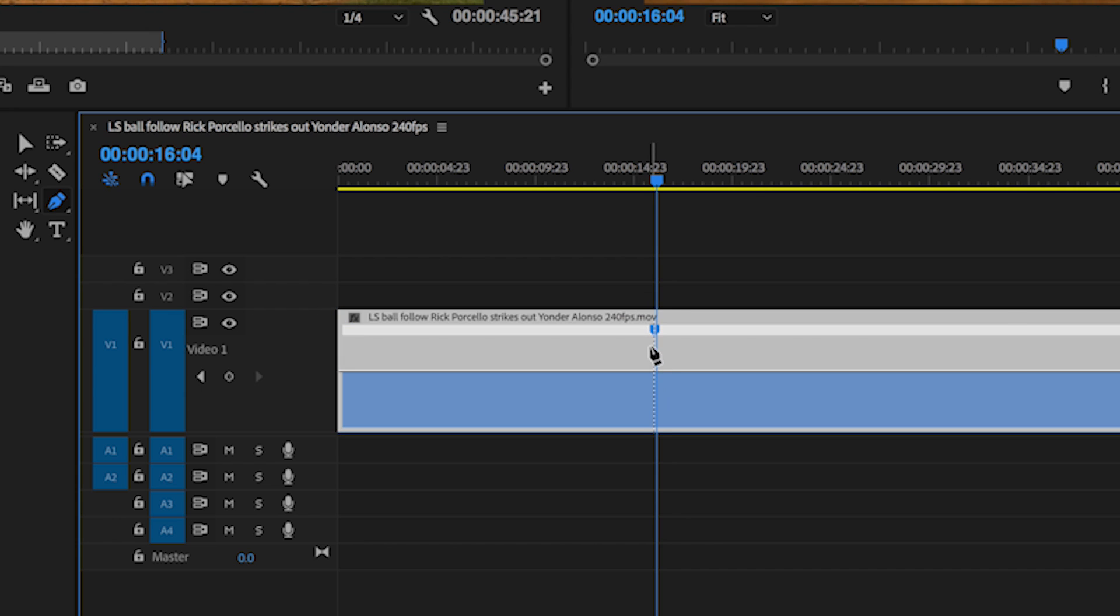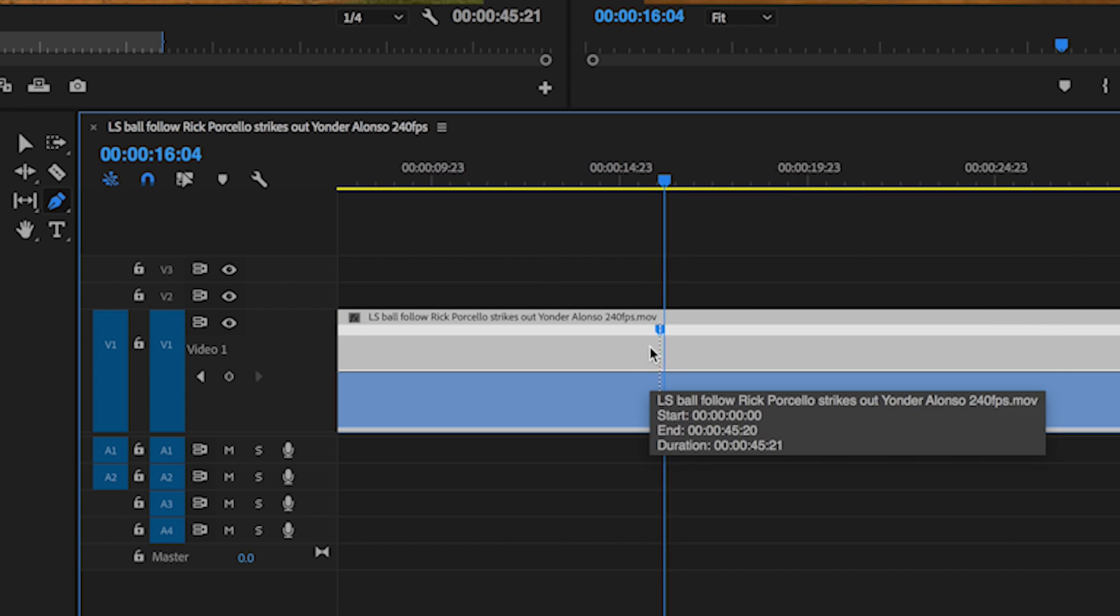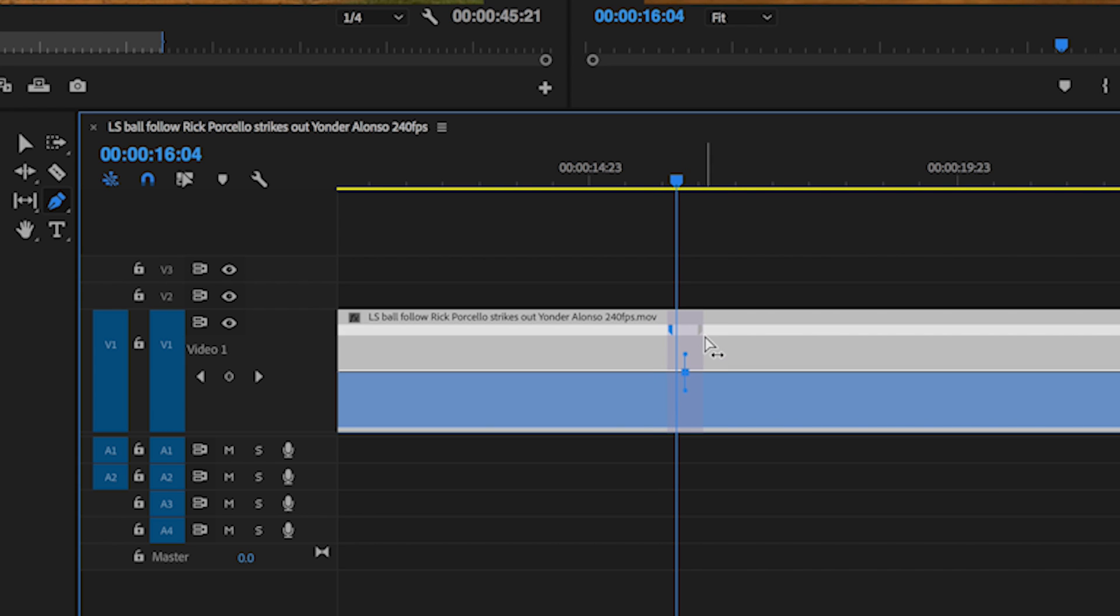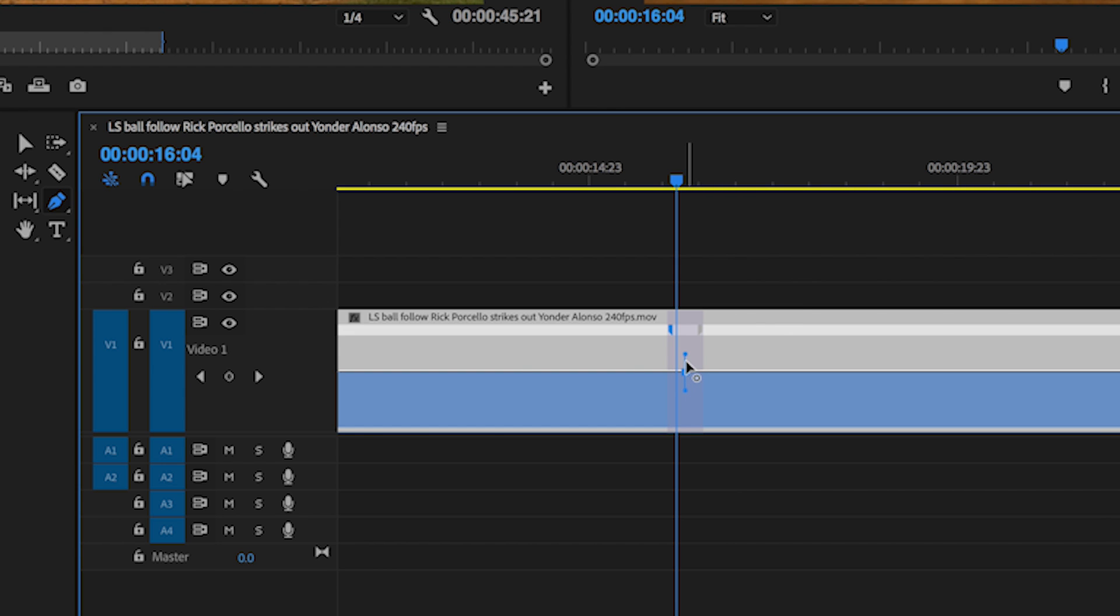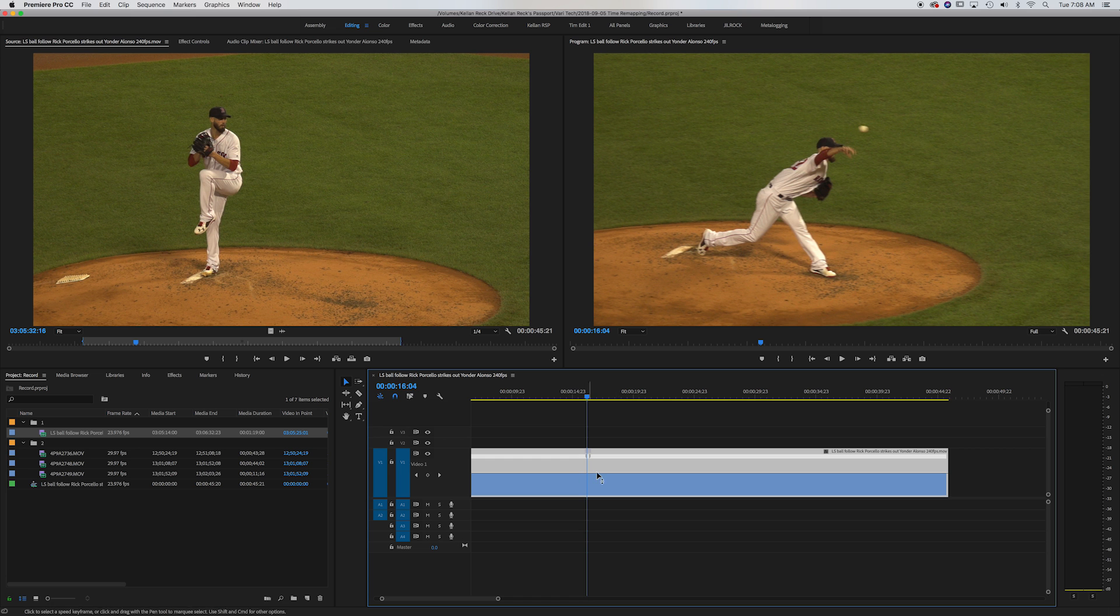Now if I scroll in, what I can do is drag this out so that I actually get a little selector here. So now I've got a keyframe right here and on either side, I'm at 100% speed.